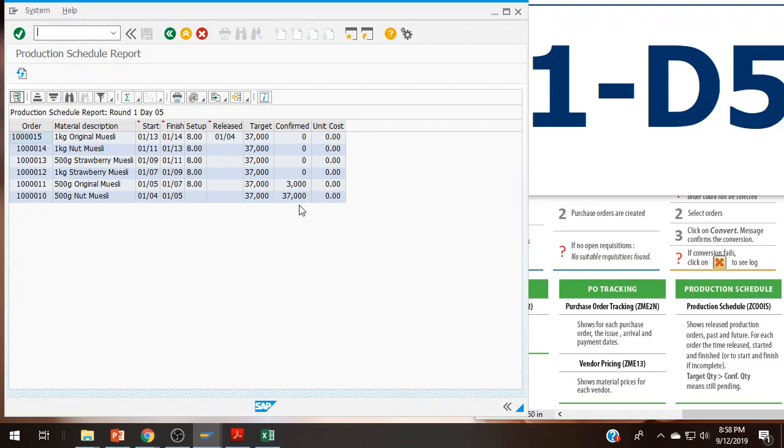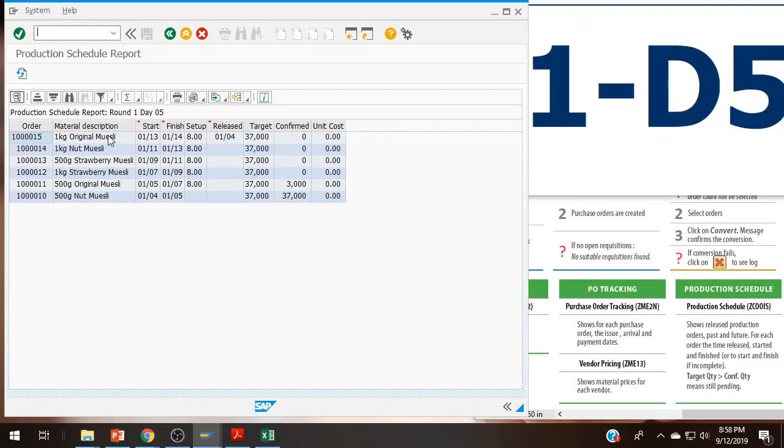I now have 3,000 confirmed. It's working its way through the production schedule. Just realize that it's going to be in this order. Once it's in the production schedule, there is nothing you can do to change it. This is actually the order.